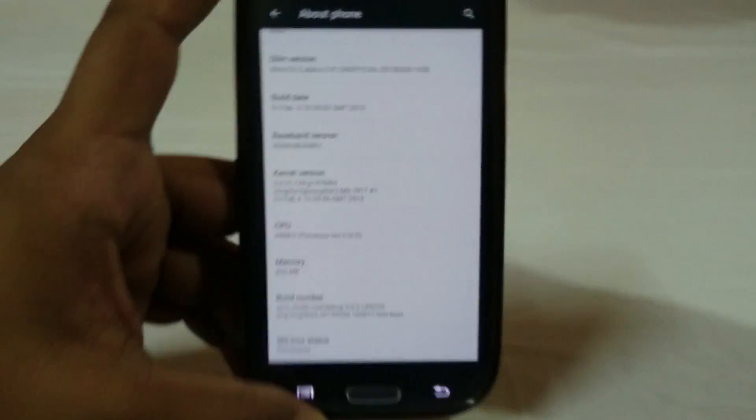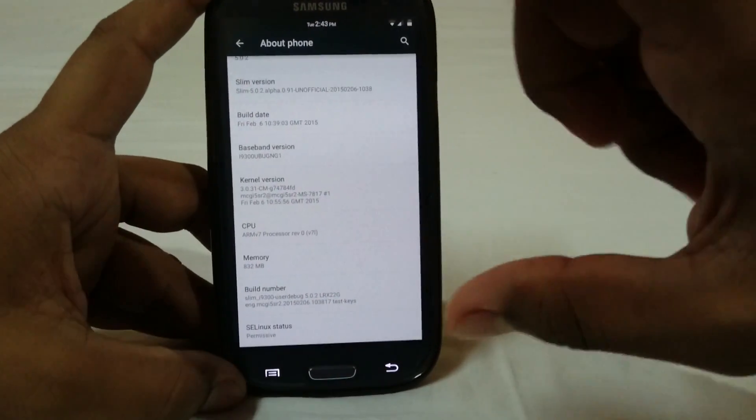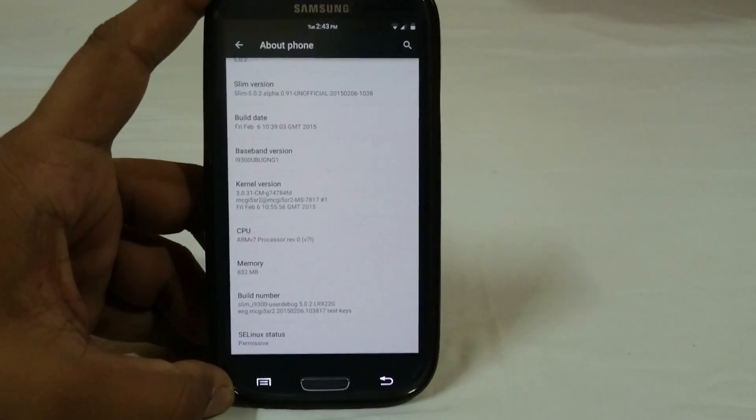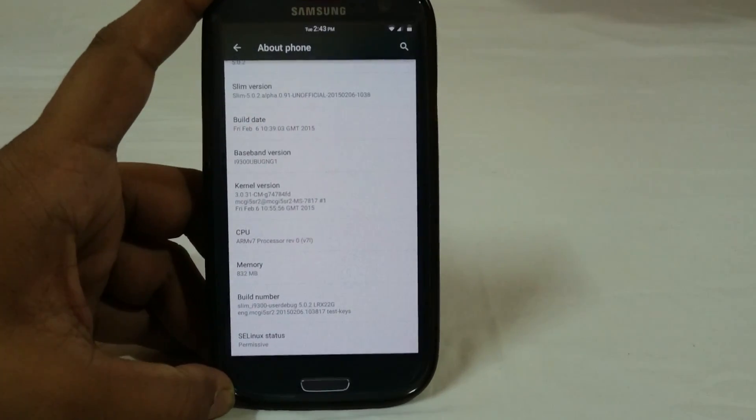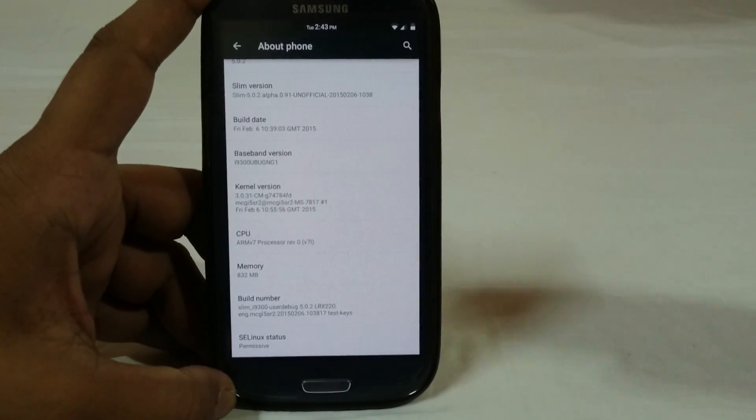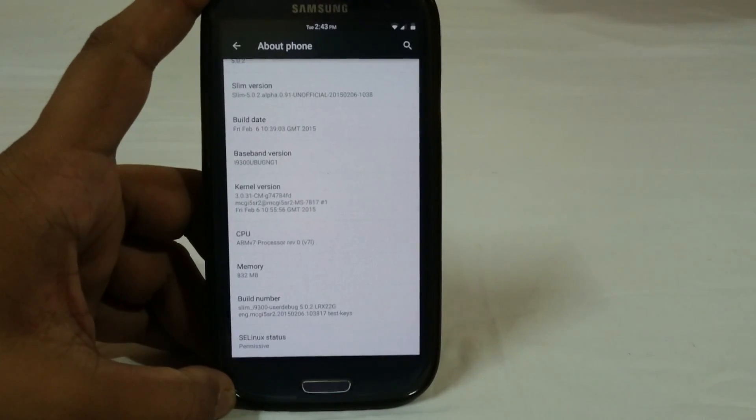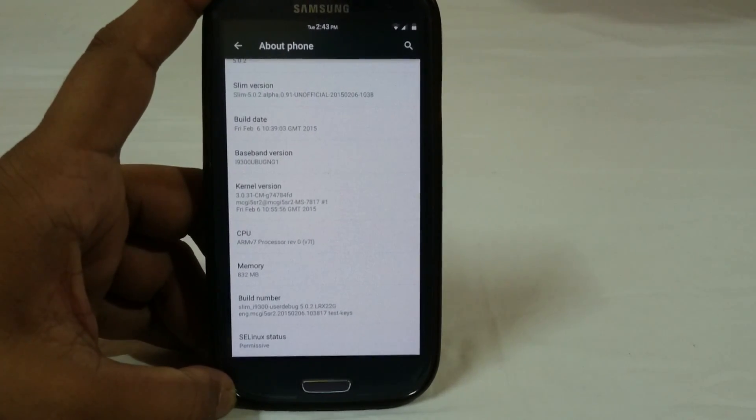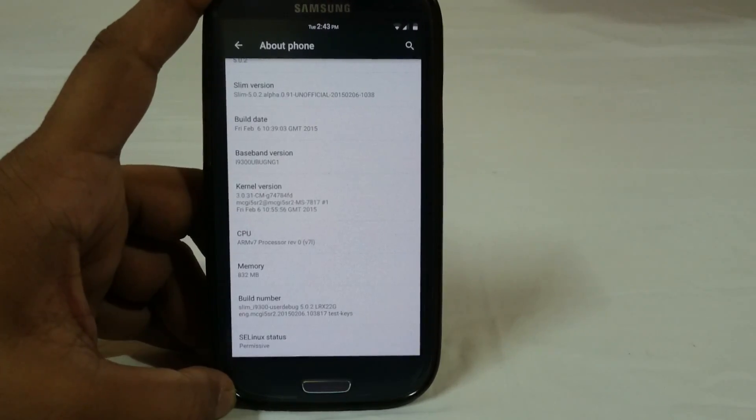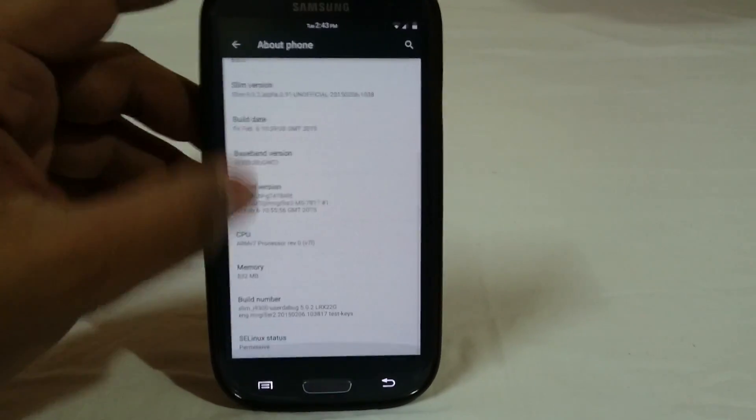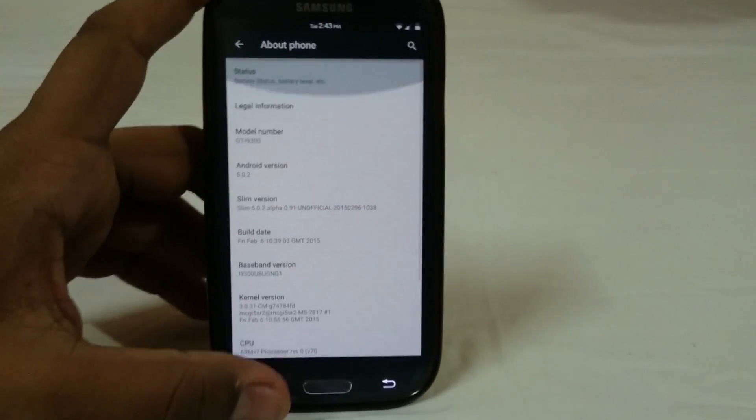You may be able to see that the interface is a bit smaller than any other ROM. That is because Slim ROM does not use the 320 DPI setting which is ideal for Galaxy S3. I'm going to say it is 280 but I'm not really sure, but this is definitely smaller.